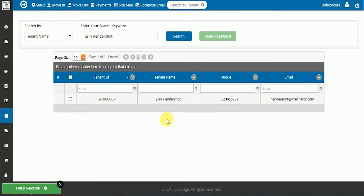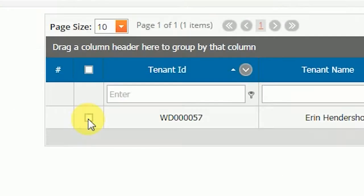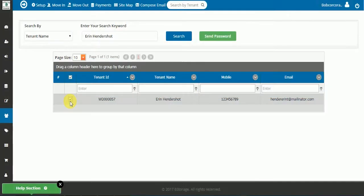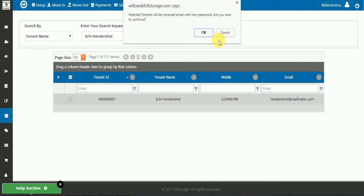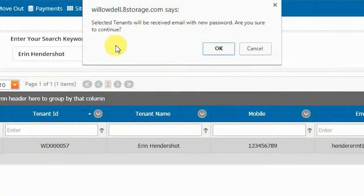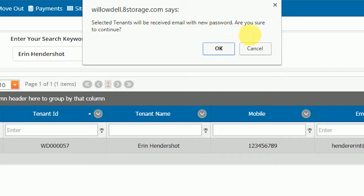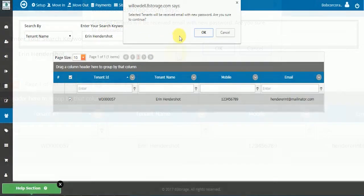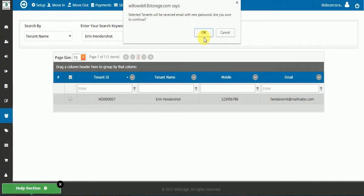For our first example, we are going to resend a password. Simply select the tenant and click Send Password. Then confirm. The system will automatically email a new password to the tenant.